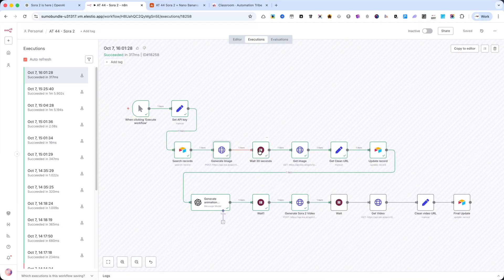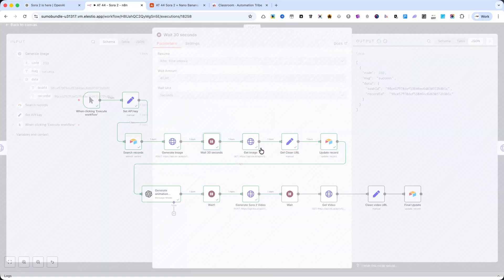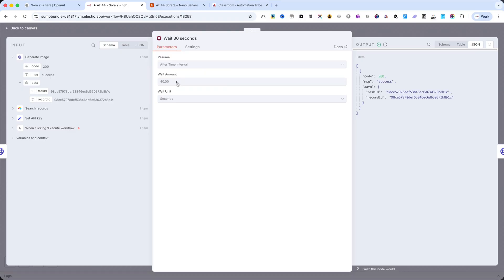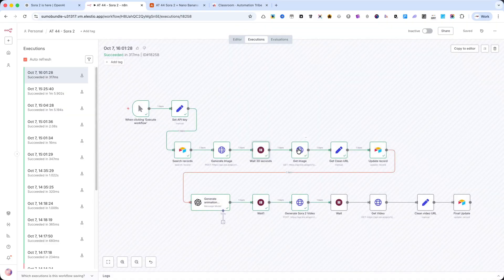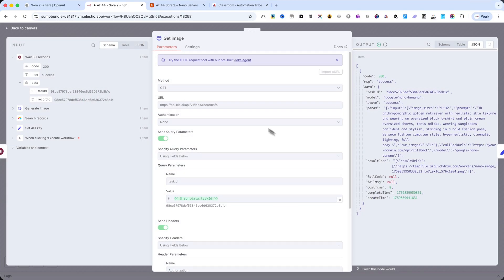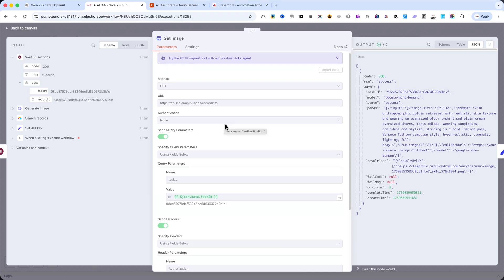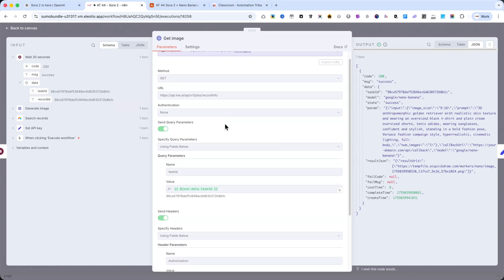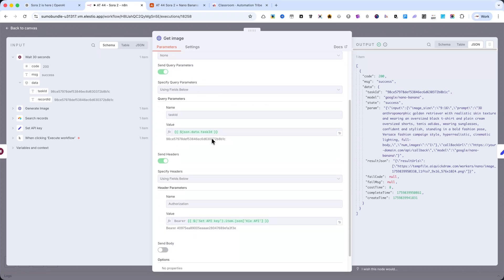The next node is a Wait node. I set this option to 30 or 40 seconds. Next, there's another HTTP request node. This one is used to retrieve the image generated by Nano Banana.